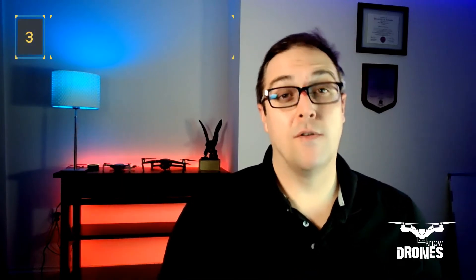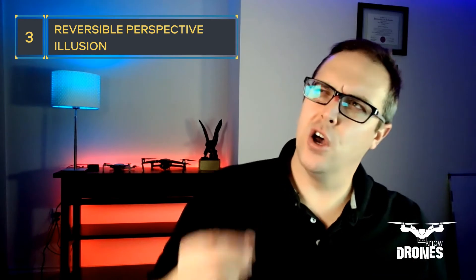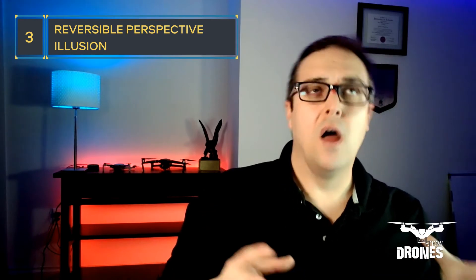Number three, reversible perspective illusion. Oh, that's a tongue twister. Reversible perspective illusion. So that is at night. An aircraft or a drone, I've seen this with helicopters before operating close to the airspace, especially if they're flying kind of low or even if they're a little further away. It appears to be moving away from the drone when it's actually or coming towards it when it's actually flying parallel.